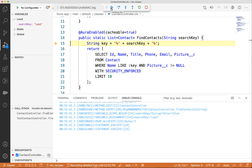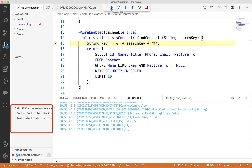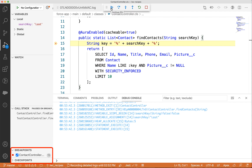If not already opened, you can click on the bug icon in the activity bar to open the debugger view. Here you can see variables, the call stack, breakpoints, and checkpoints — the things that you would expect from any debugger.